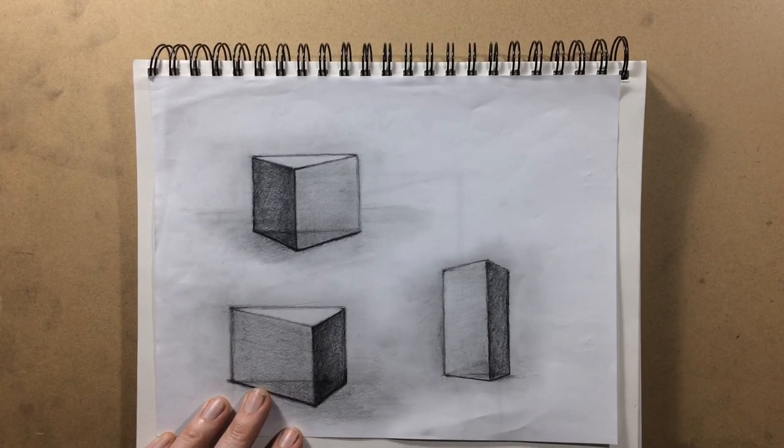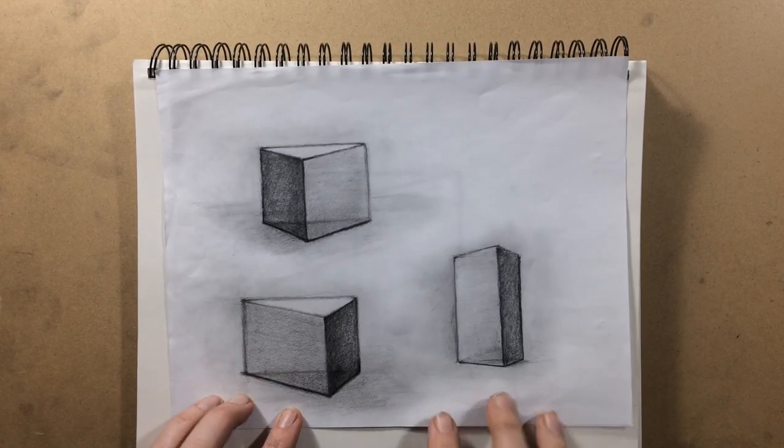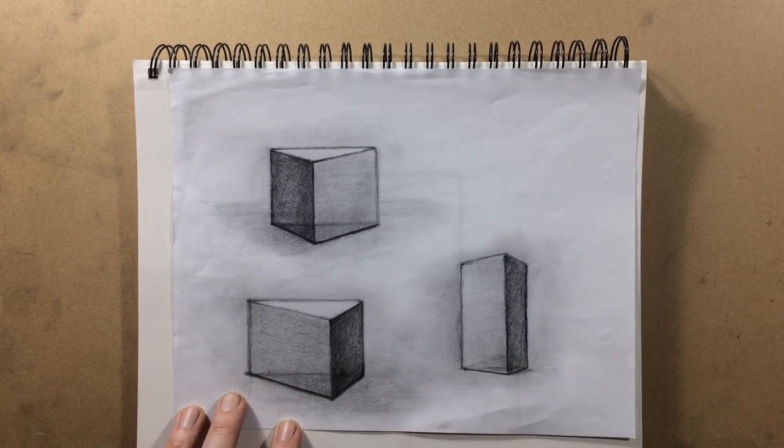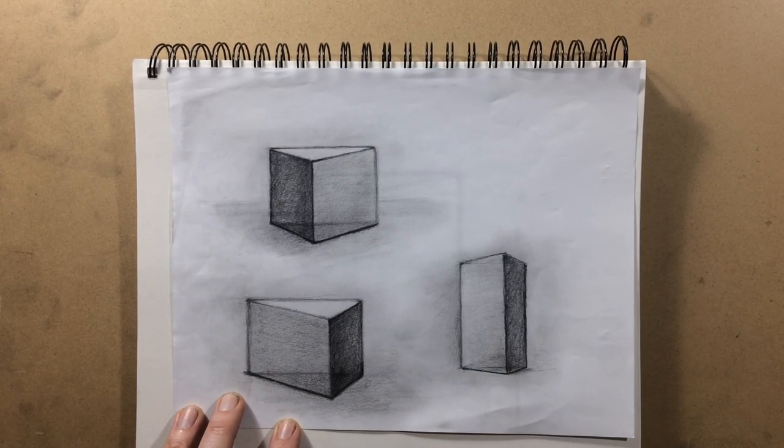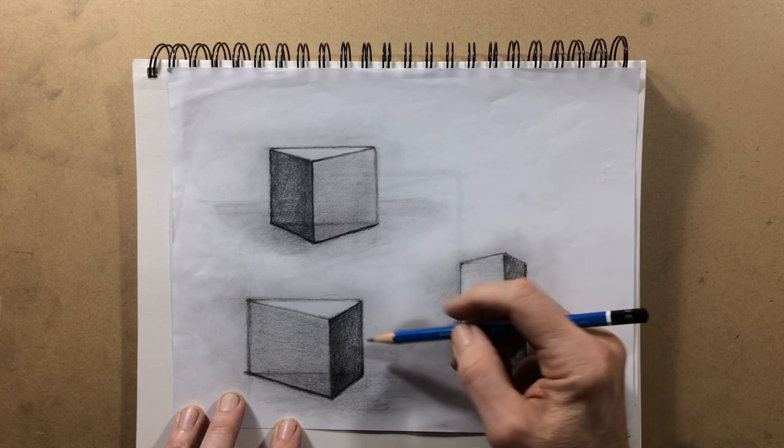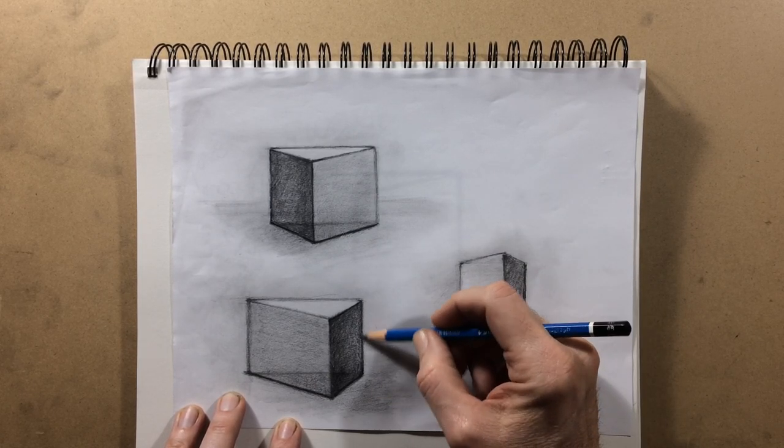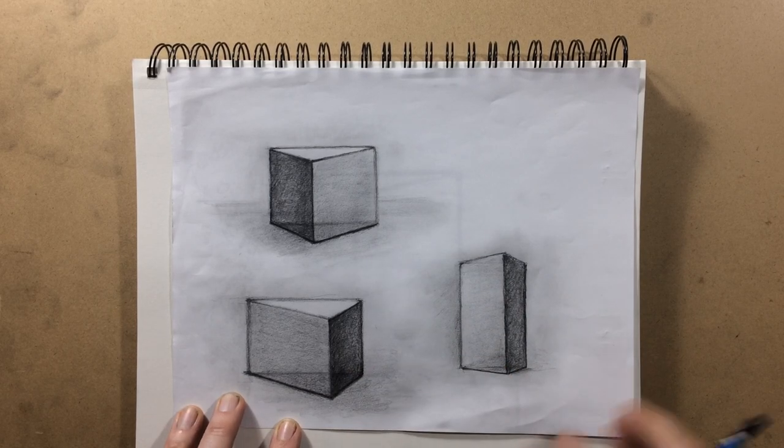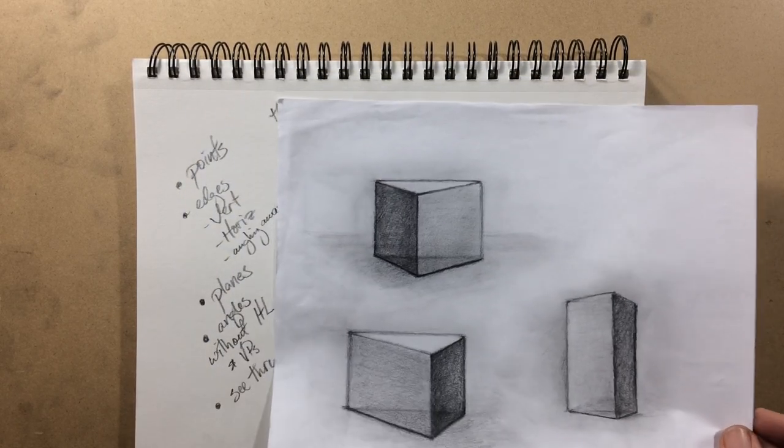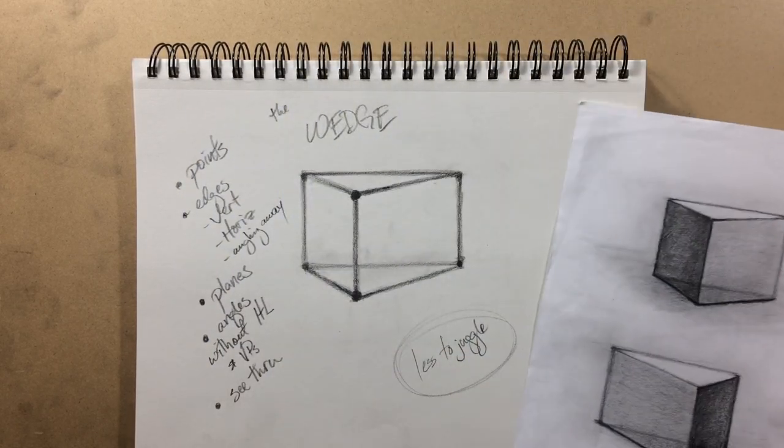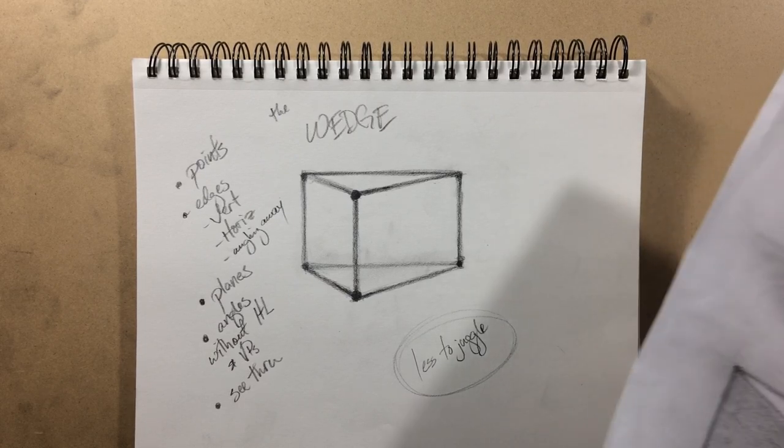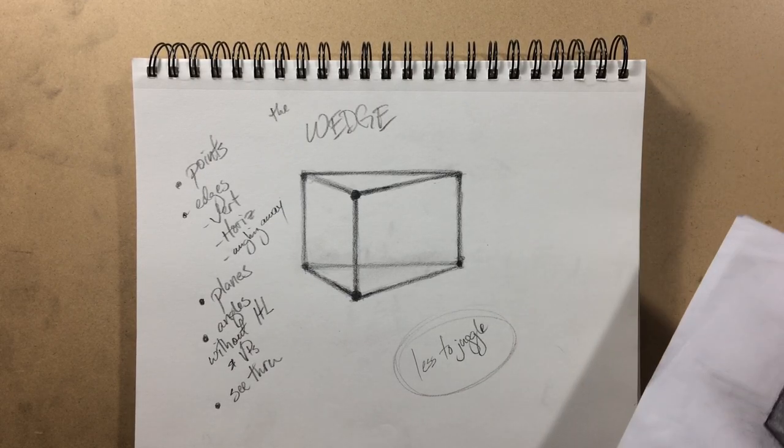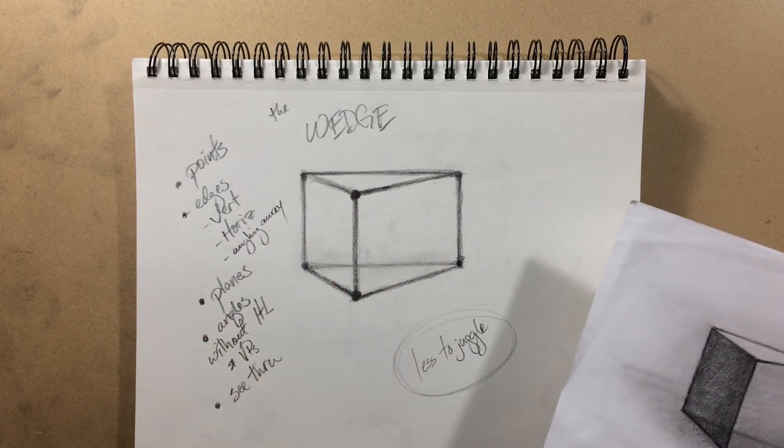Hello, here's another drawing video. Before you start drawing perspective and drawing boxes, I think it's a very helpful step to, before thinking about all the edges and faces and points of a box, to draw this wedge.